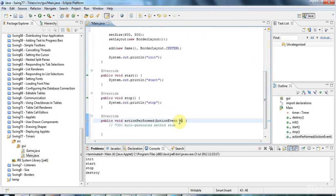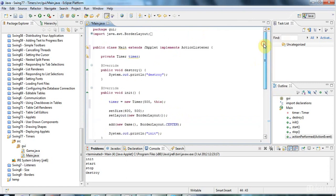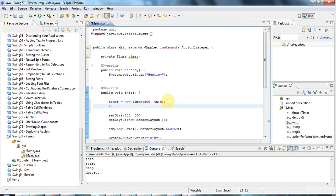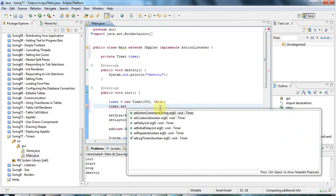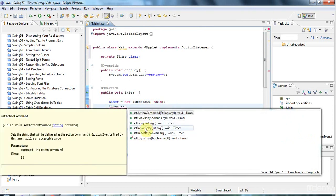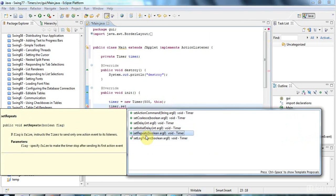Let's change that to 'e'. This value here is actually the initial delay as well as the time interval. But the timer does have methods that let you set the two independently — you've got setInitialDelay and setDelay. And you can say whether it repeats or not, so you can have a timer that only fires one interval if you want. There are a few useful things there.